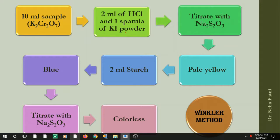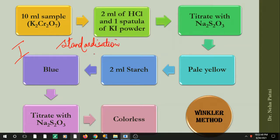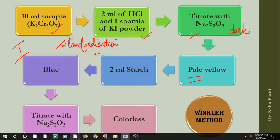The titration involves two steps. The first step is standardization of sodium thiosulfate. You titrate it against potassium dichromate, adding HCl and KI powder, then titrate with sodium thiosulfate. The color will be dark yellow; you add enough sodium thiosulfate until it becomes pale yellow. At pale yellow, you add starch as an indicator, which gives a blue color. This is an iodometric titration — you titrate with sodium thiosulfate again until the color changes to colorless, thereby standardizing the sodium thiosulfate.